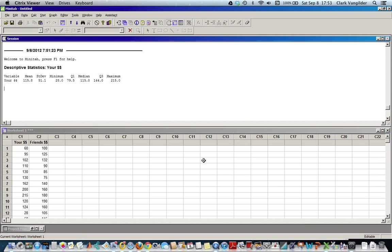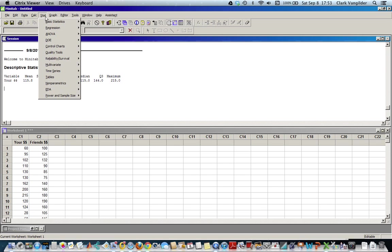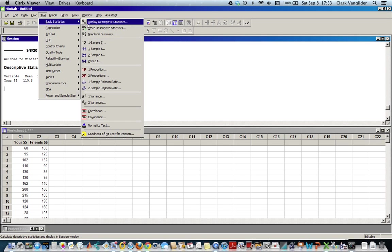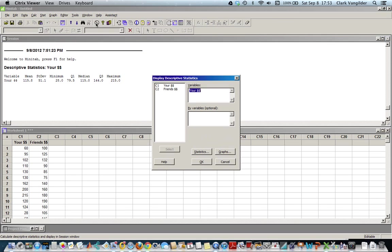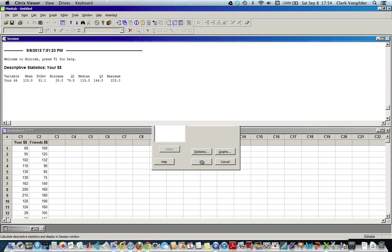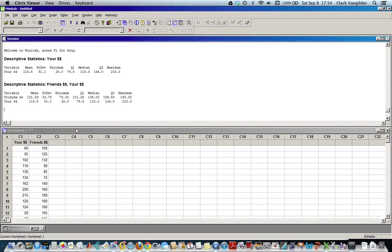For the average or mean value, your dollars is 115, et cetera. If you wanted to, you could do both at once. They're there together in different orders now. Click OK and it gives you both together, and you can compare them in that fashion. That's a quick and easy way to get this kind of answer.